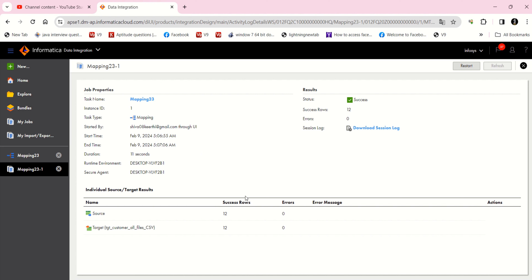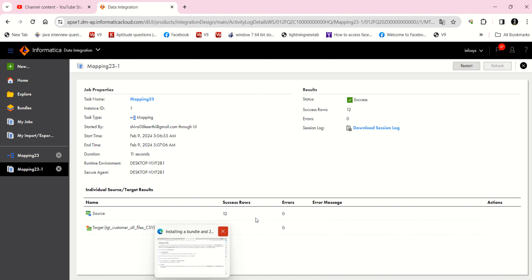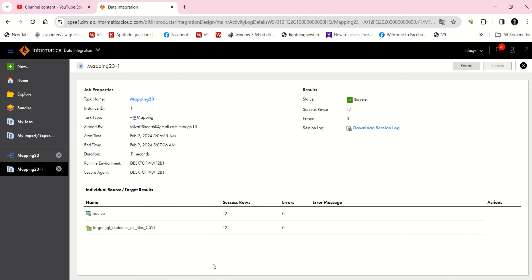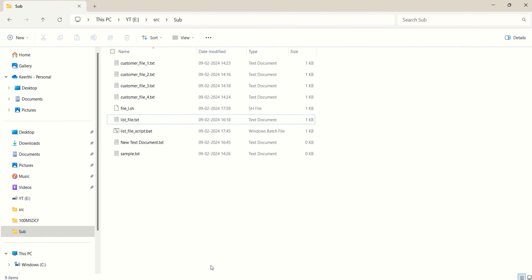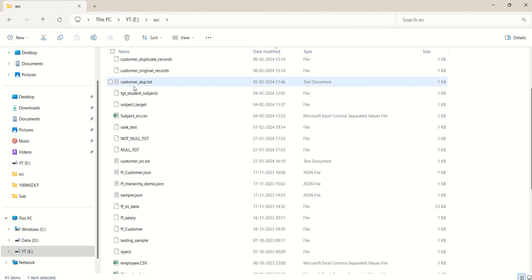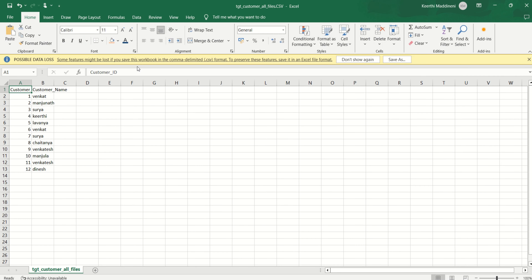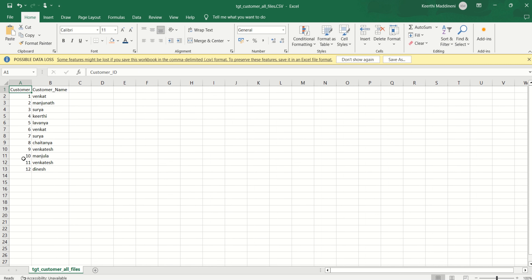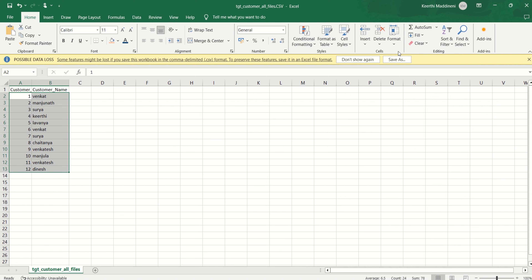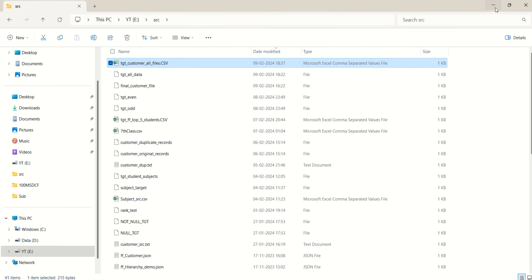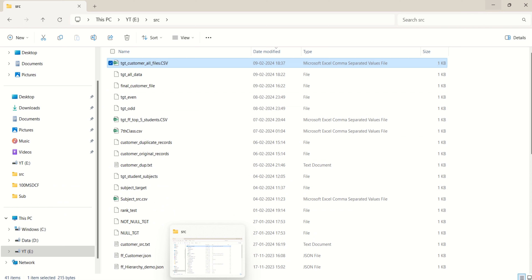It has loaded — all rows have loaded from all four files. I can see a total of 12 rows. I'll check the target file — this is our CSV file — and I can see all the rows from first to twelfth, where the 12th record is in the last file.